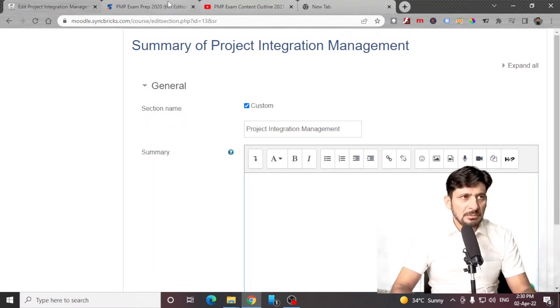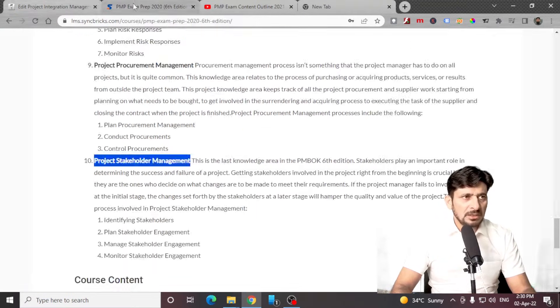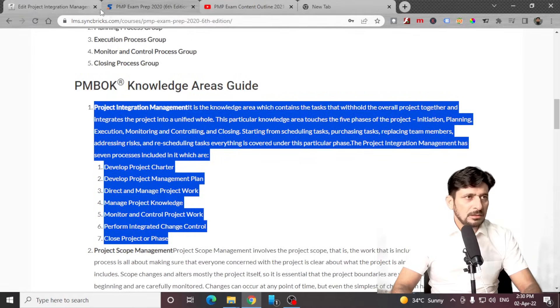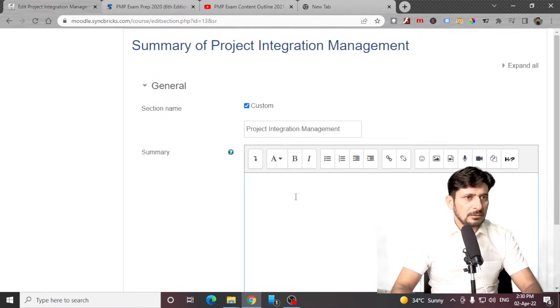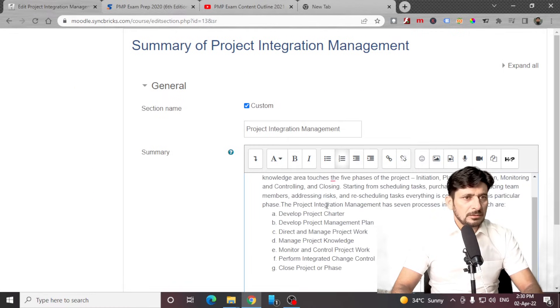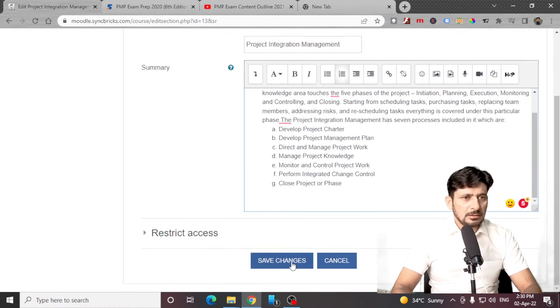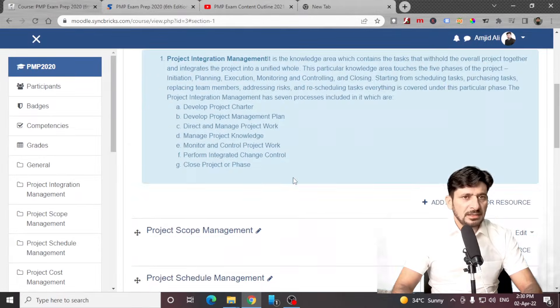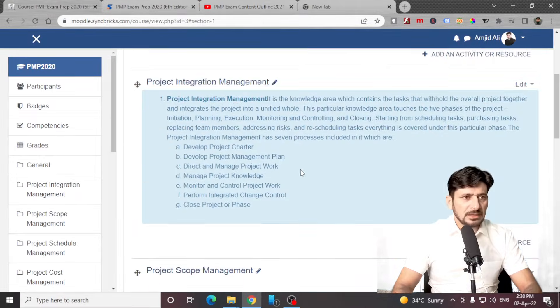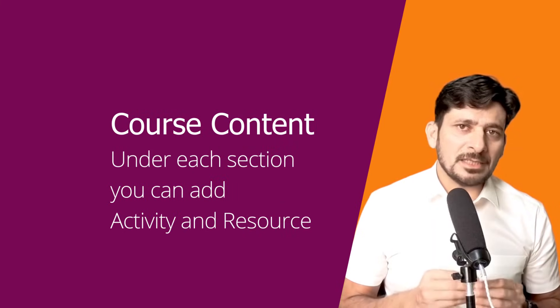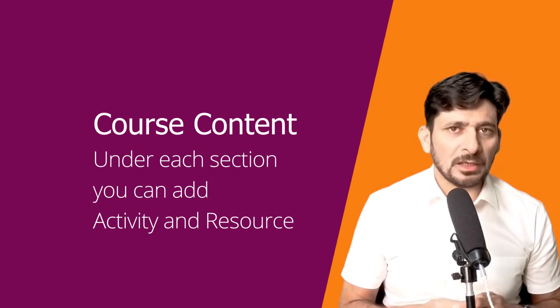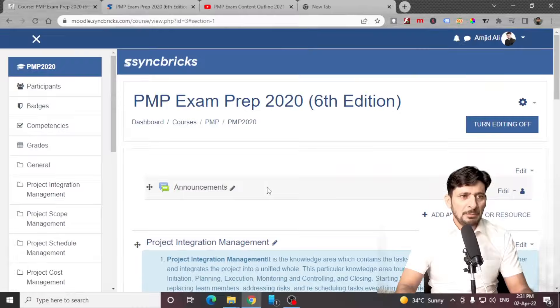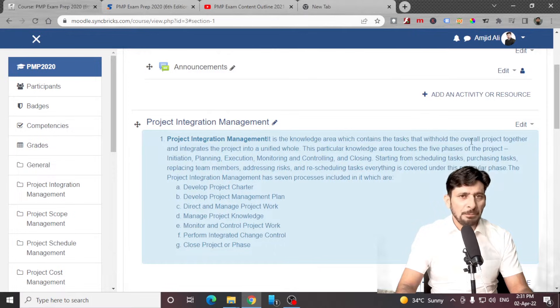I'll be clicking here — you can edit the topic if you want to make changes to it. Here is the summary and I'll be adding the summary here. This was the detail of this section. Now I have added the detail of this section. There are various types of content that you can add under this specific topic.